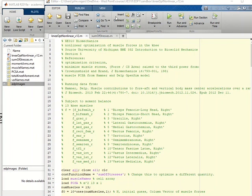Hello. This video is a walkthrough of the MATLAB code for the knee optimization.